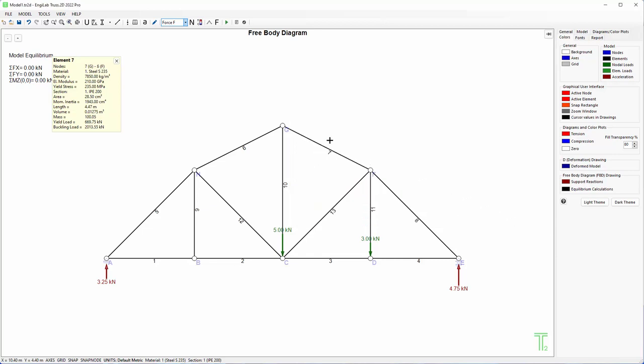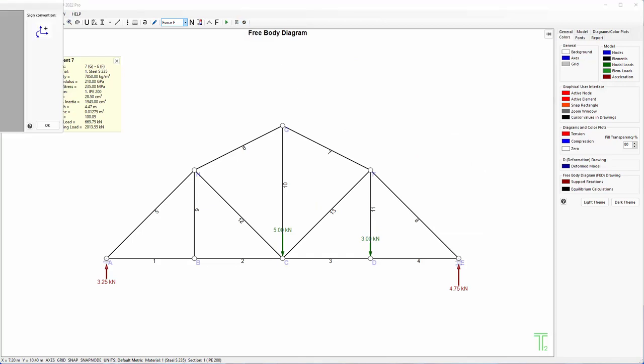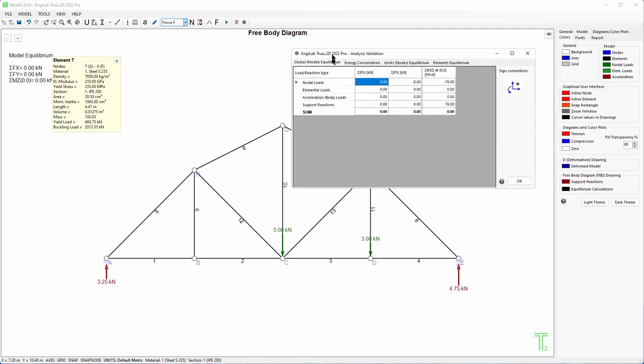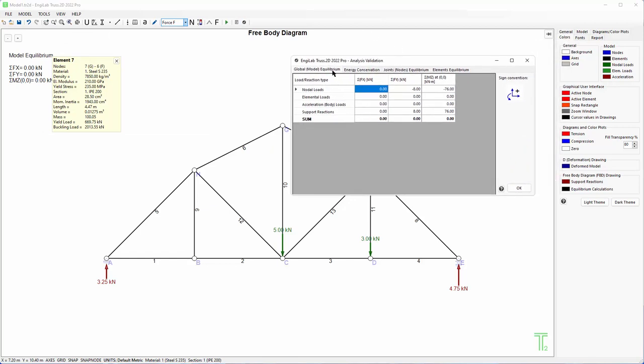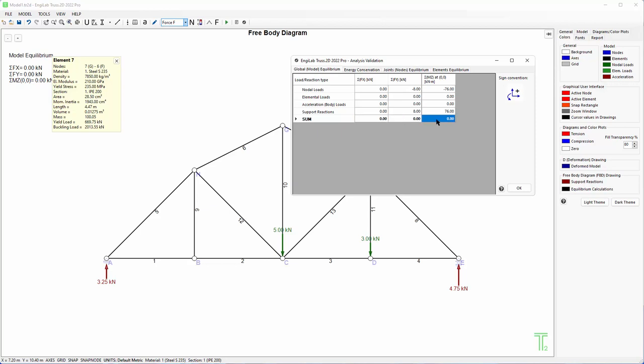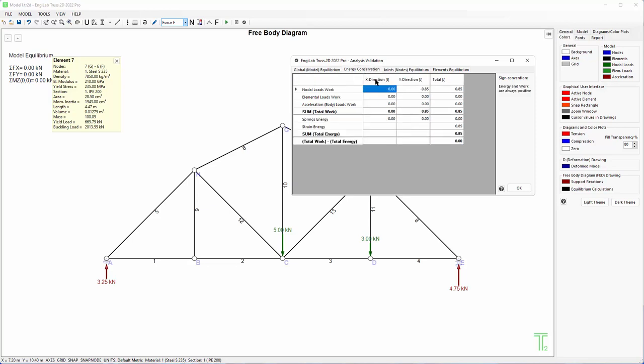Last but not least, it is the analysis validation. If you click here, this button will give you the validation of the results. So first it is the global equilibrium of the model. These three here need to be zero: the sum of forces in X, Y direction, and the sum of moments. Then you have energy conservation where the energy given to the model needs to be the same as the energy stored in the model. So this number here has to be zero. The work given is the same as the energy stored as strain energy and spring energy in the model.